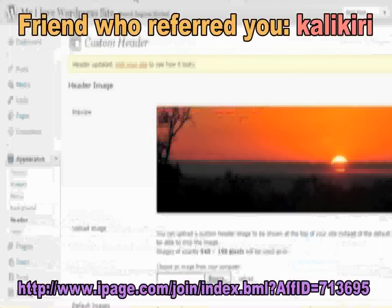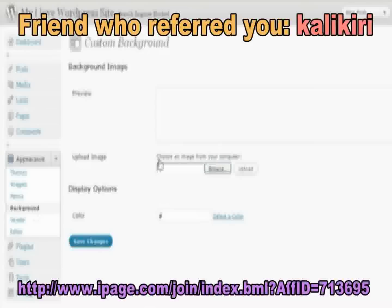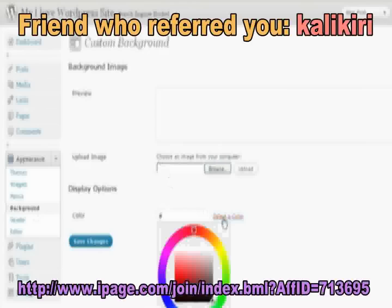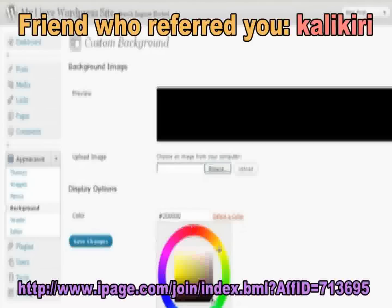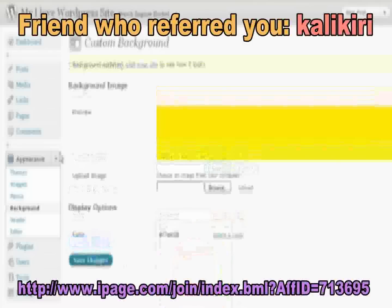Alright, let's go back to the dashboard. Now let's change the background color. You have a couple options here — one is to upload an image to your background, or change the color. Let's just change the color. I could go for a bright yellow background. There it is. Save Changes.